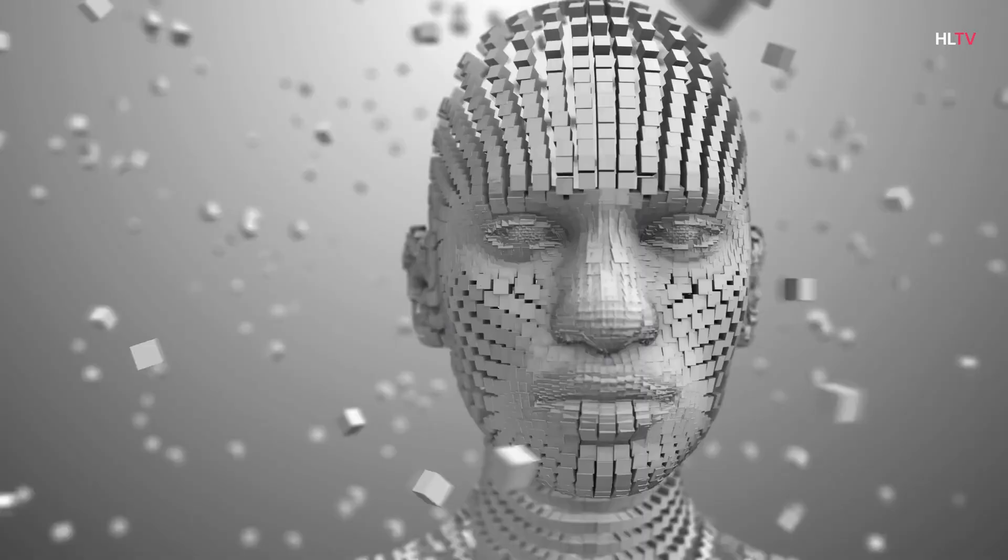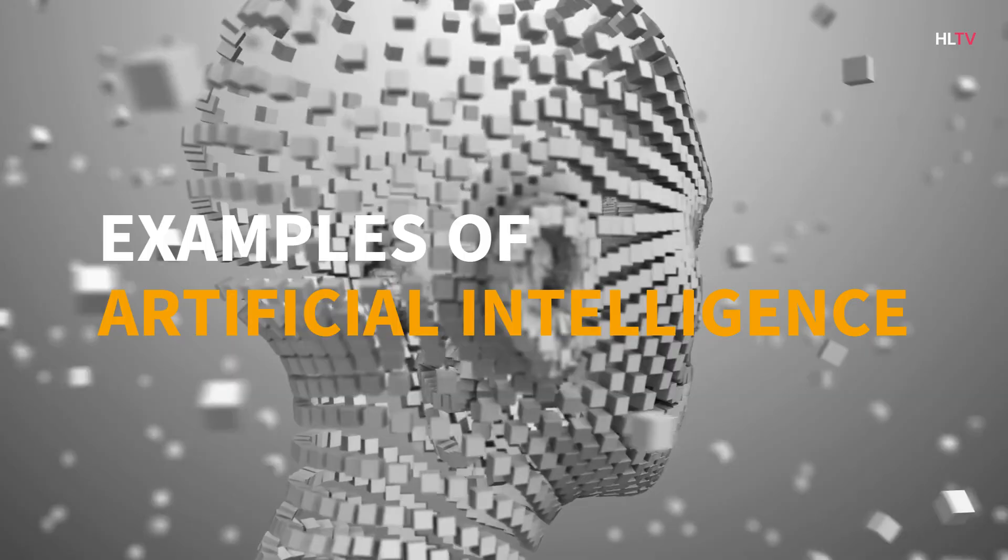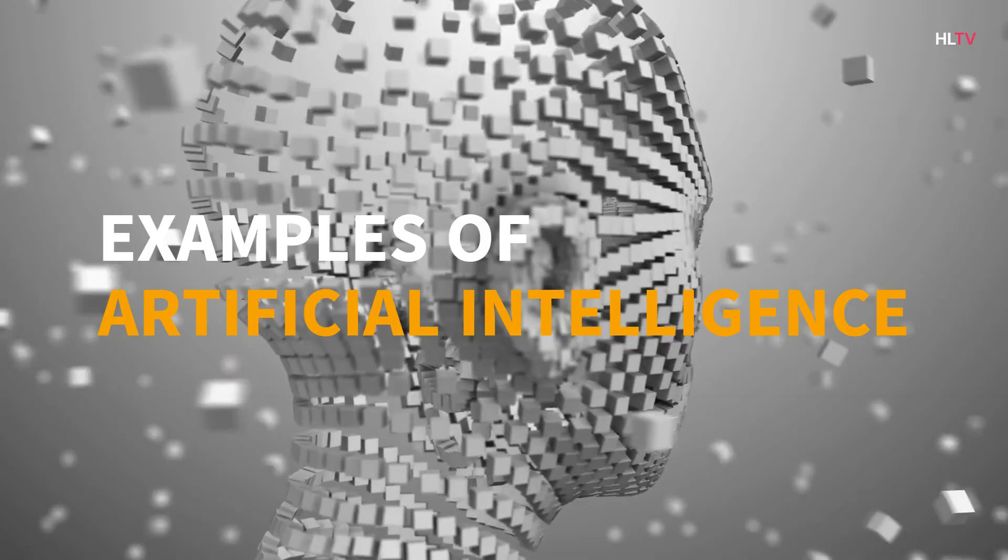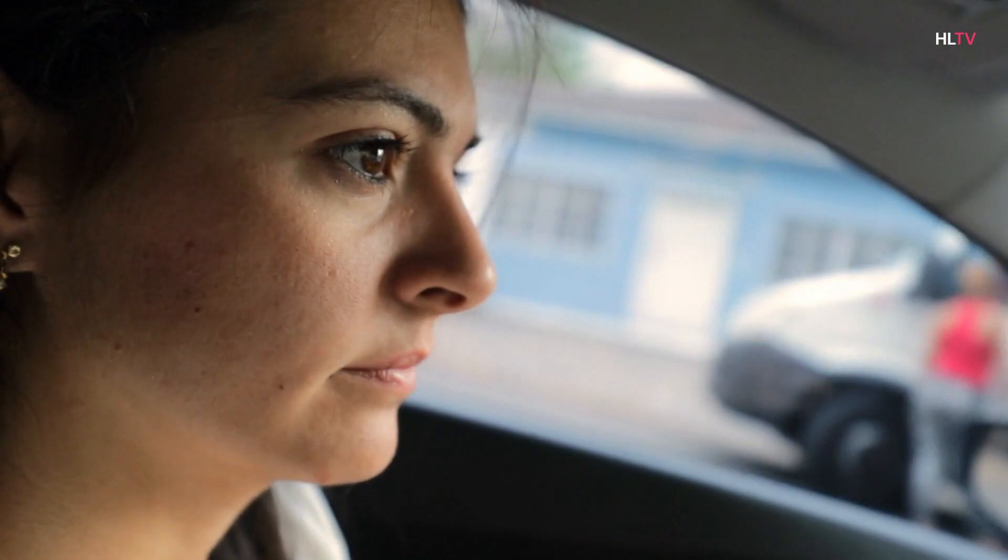Examples of artificial intelligence. The four types of AI. AI can be divided into four categories based on the type and complexity of the tasks a system is able to perform. They are: